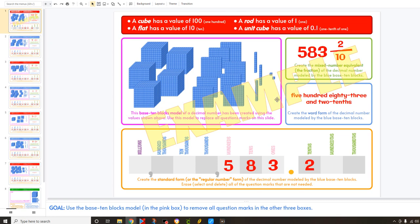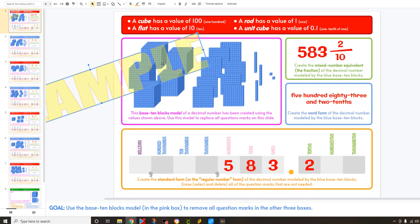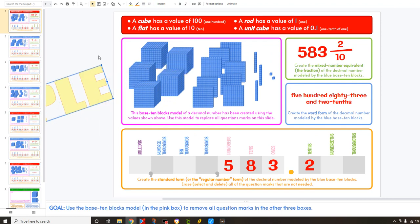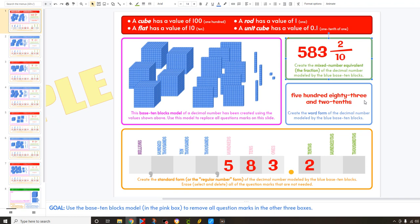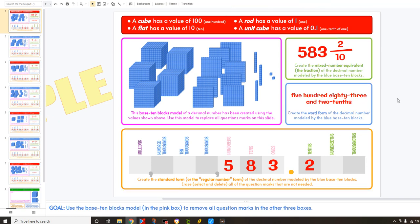Hey guys, this is Mr. C with the video on how to do today's math. So let's go ahead and get rid of the example here. When you get to this slide, it'll have the example on there for you. This one's all done for you, but we're going to show you how to do all the boxes here. You're going to use the model in this pink box to fill in all these other boxes — the green box, the blue, and the orange box. Let me go ahead and explain how to do that.